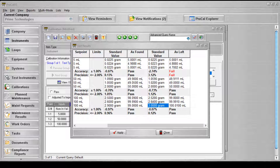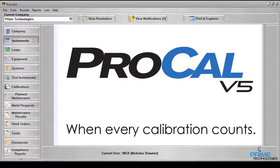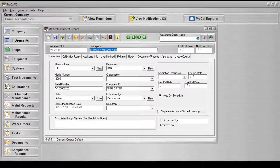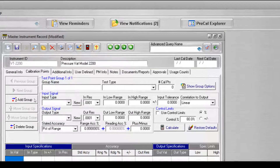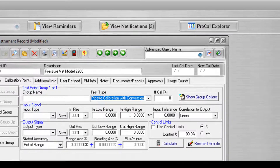Next, we'll look at the pipette test type package with conversion. The pipette with conversion test type package is designed to perform a conversion between mass and volume. When creating a new master record that uses the pipette test type package with conversion, the test type must once again be applied to the record through the calibration points tab on the master record screen. Once a new group has been added to the record, click the test type drop-down list and select Pipette Calibration with Conversion from the available test types.